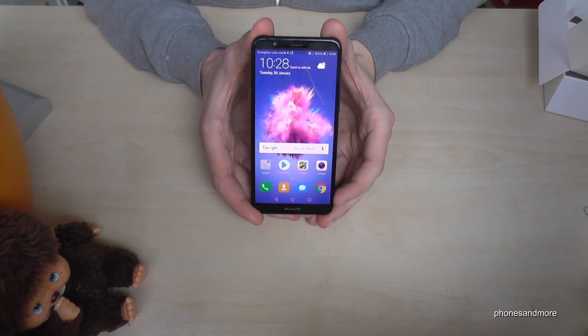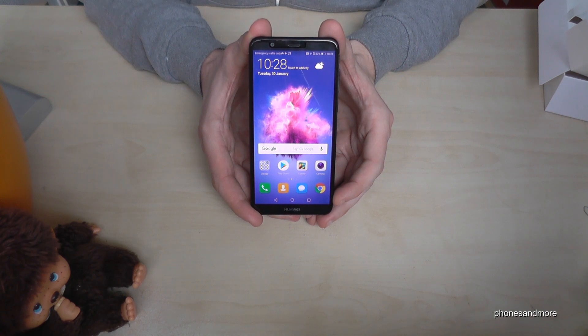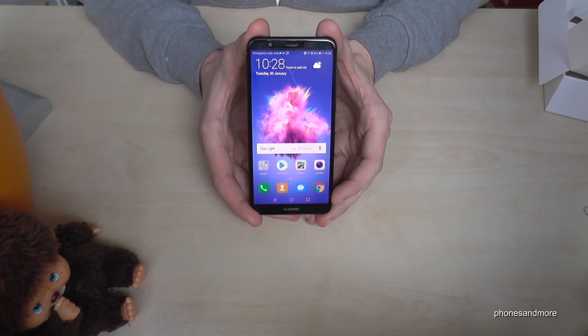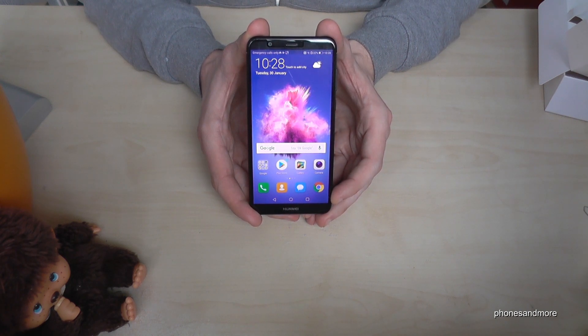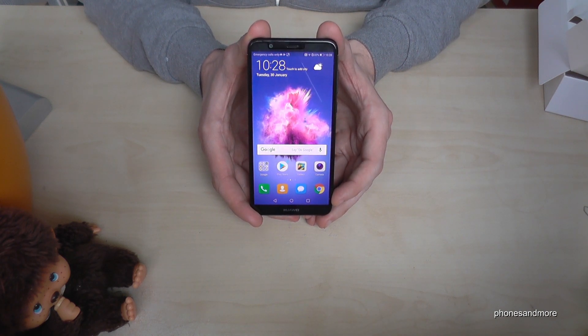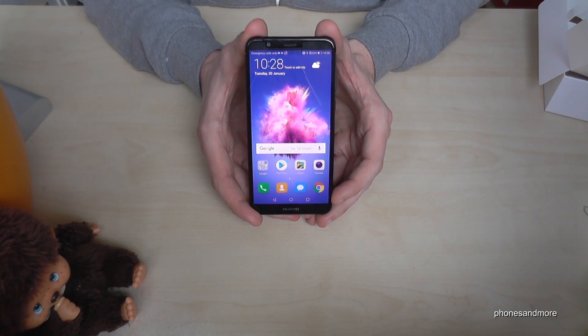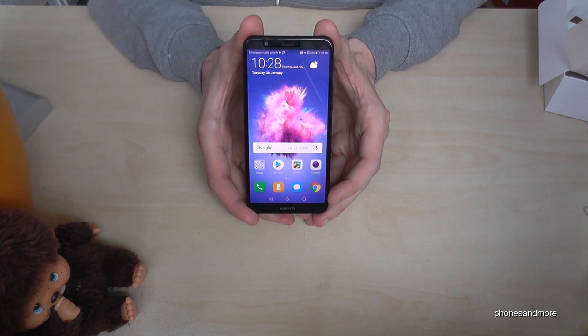Hello everybody, I have here the Huawei P Smart and I want to show you how you can transfer data from the internal storage to the micro SD card.